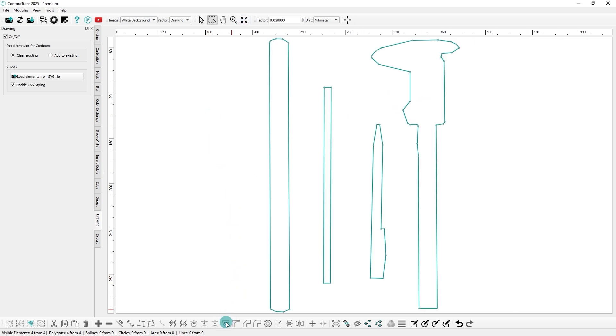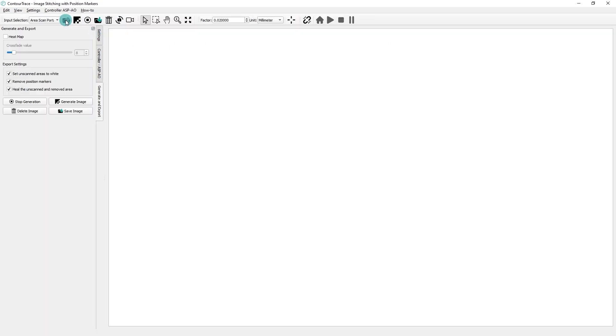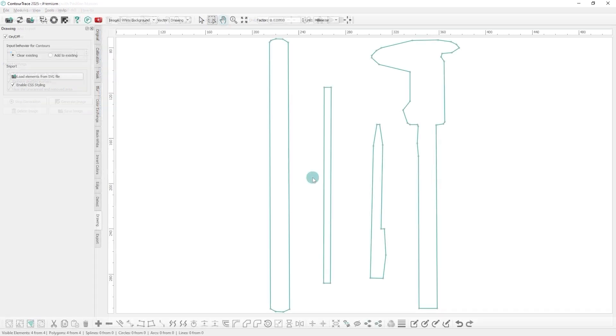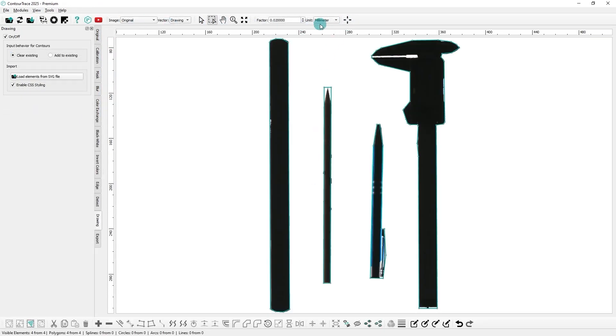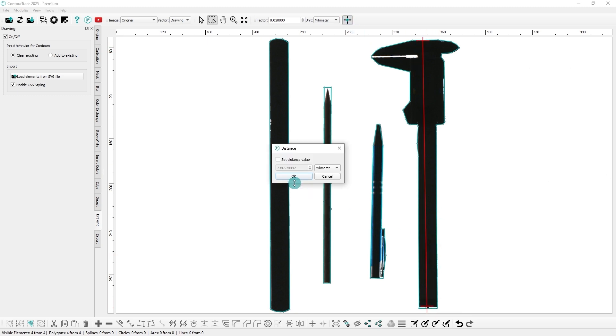Before that, it's crucial to set the scale factor correctly to ensure that the exported contours maintain accurate real-world dimensions. The correct scale factor for this stitched image can be obtained from the ISPM module. Alternatively, you can set the scale factor by measuring two points on the stitched image, preferably with a significant distance apart, and set the actual real-world distance to recalculate the scale factor.